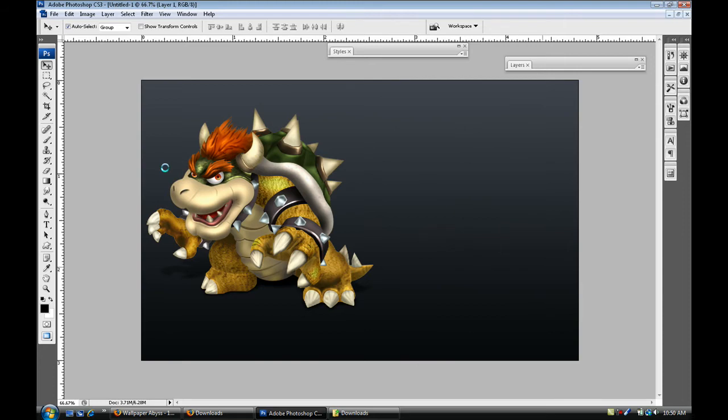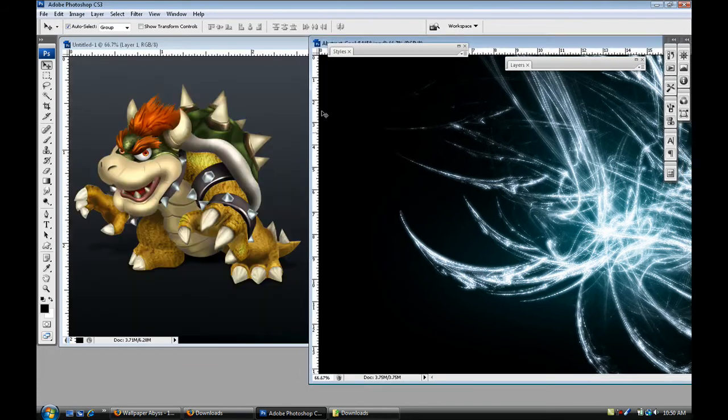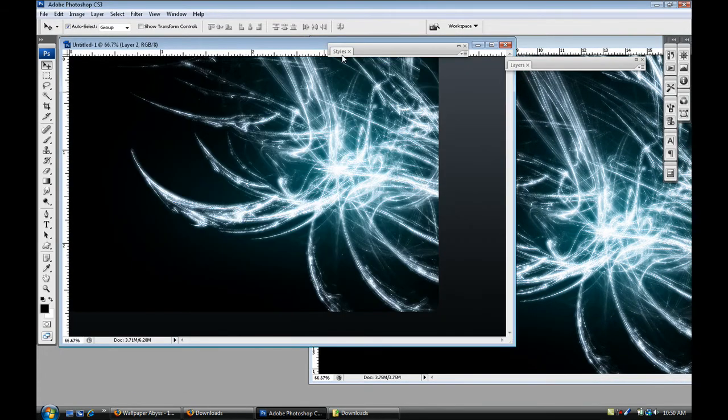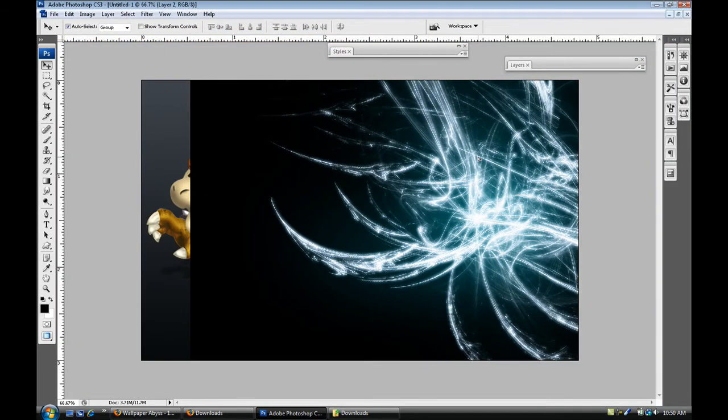So once you open that wallpaper we're gonna drag it into our document. So just drag and drop. I'm gonna maximize the size of the wallpaper again and I'm just gonna set it to the side.